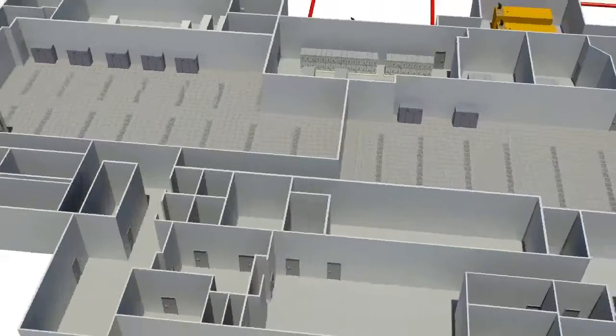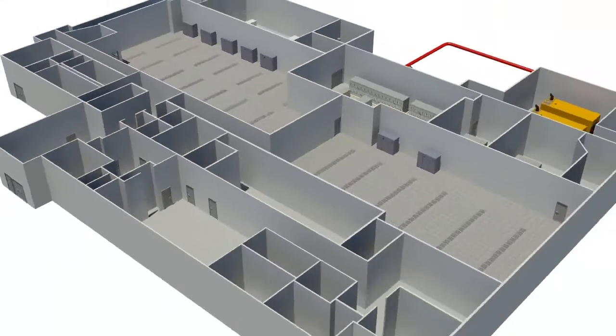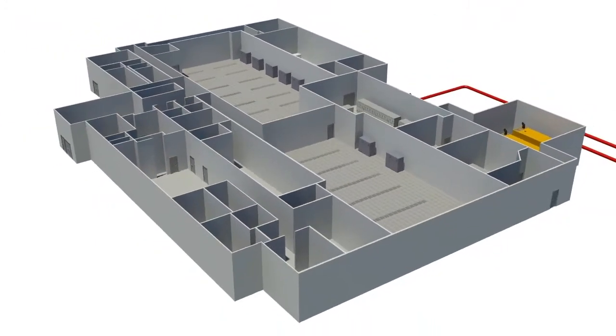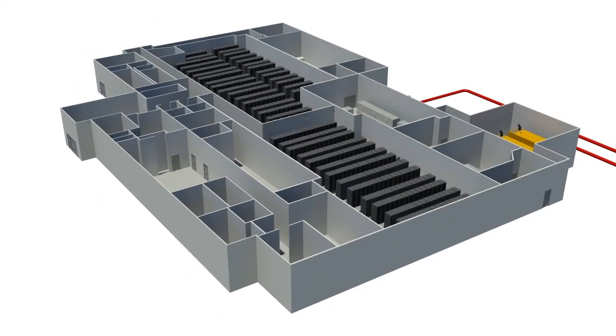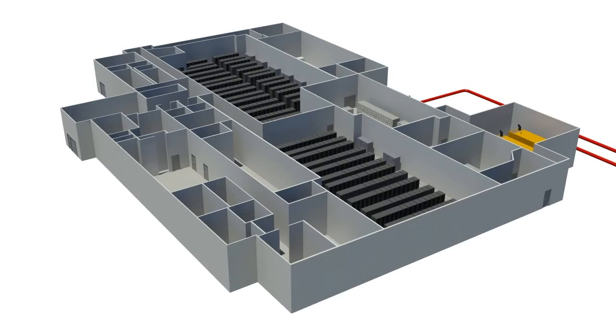Server cabinets are positioned in parallel rows, back-to-back, creating a hot-aisle-cold-aisle configuration that efficiently keeps hot air circulating out of the cabinets and cool air circulating in.